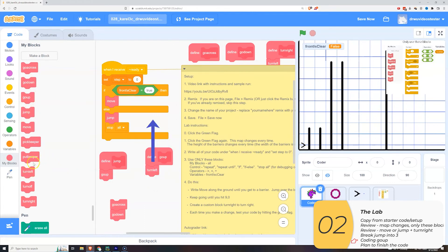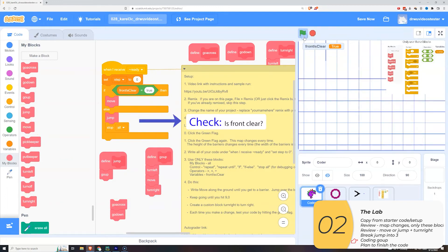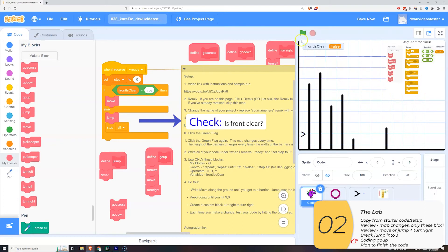So I'll turn left. I'll move and then I'll turn right. And then I need to check. I need to check to see if the front is clear at that point.